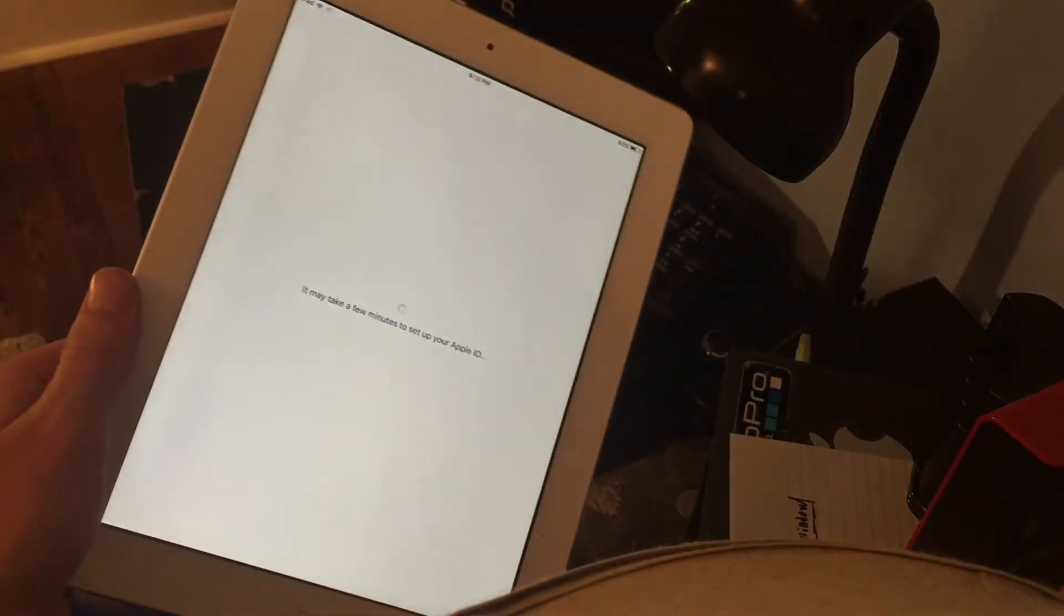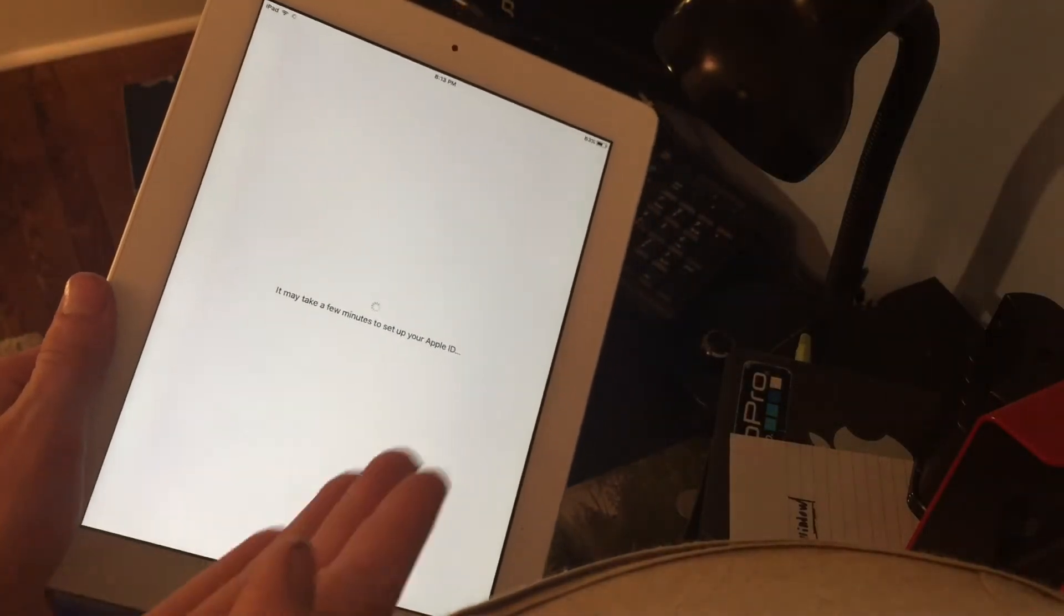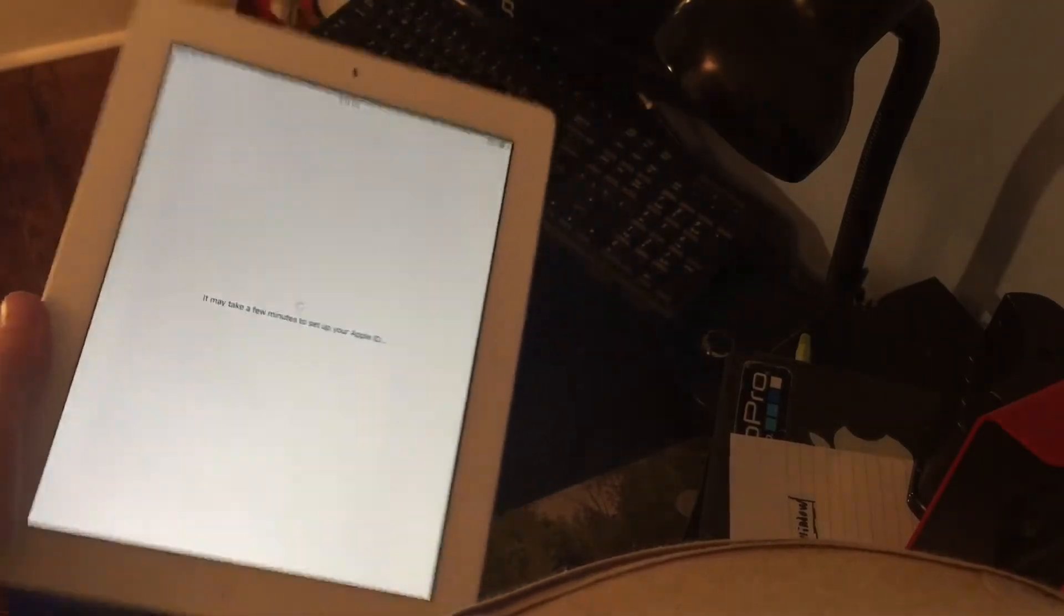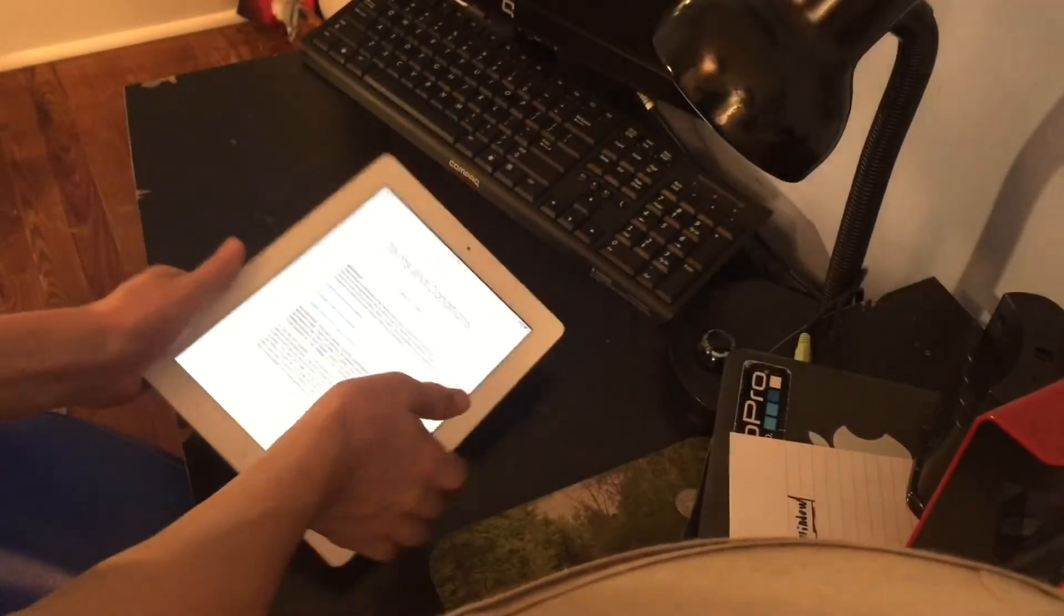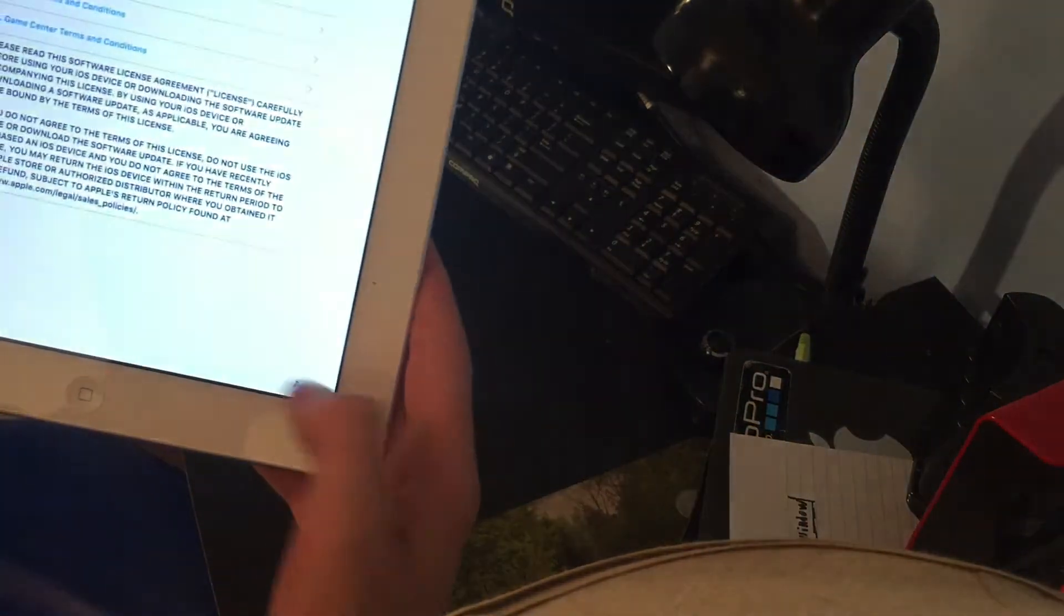The code has been entered. It says it may take a few minutes to set up your iPad. Terms and conditions, agree.